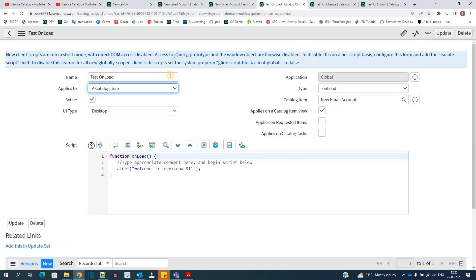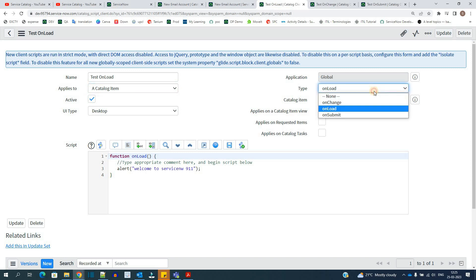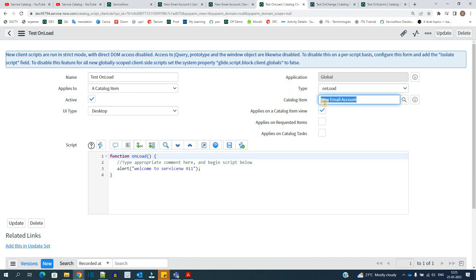So this is the onload client script. Here you have to provide the type. So I have selected onload. So this applies to this catalog item. And you have the option to apply it at catalog view.